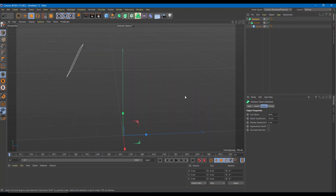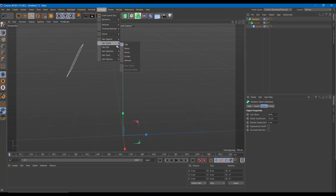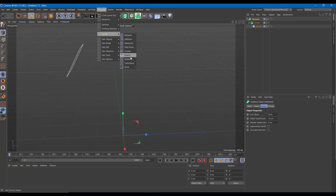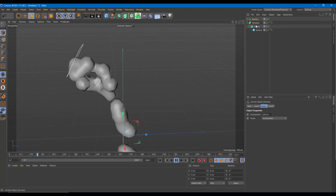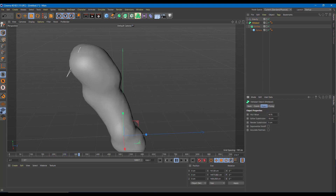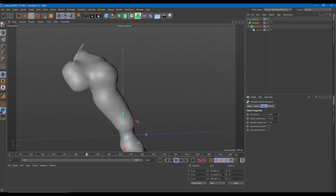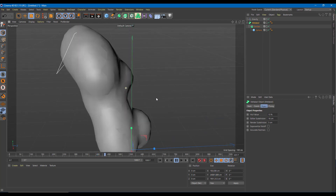Now I want to apply gravity to this as well. I'll go to Simulate, then Forces, and create a Gravity object. Once I click on it, the particles actually go down — it seems like the water is falling down, but it's in chunks. I'll go to the MetaBall and decrease the hull value so it all sticks together. You can see it looks more like a liquid flowing down now.